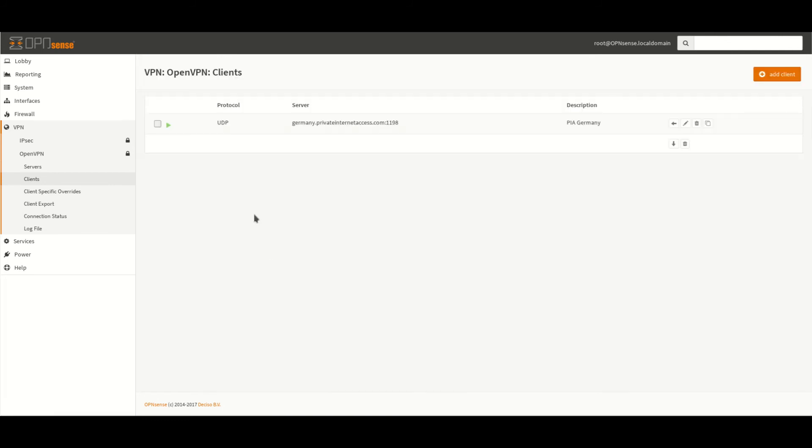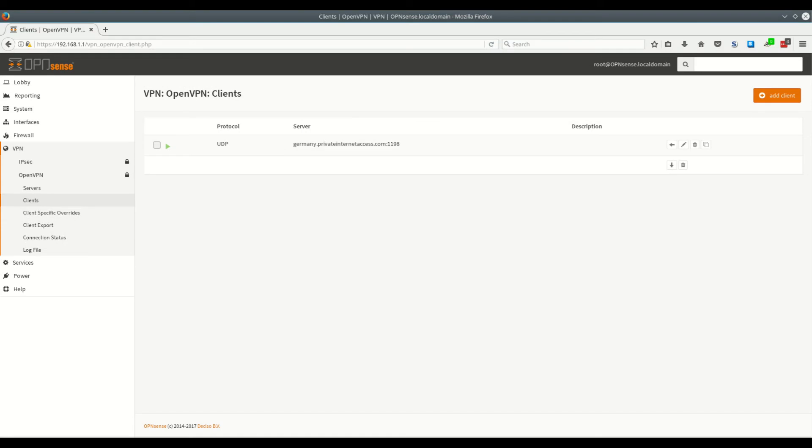And the following screen you'll see pops up with the entered VPN client. Now that we've entered in all the details to access the VPN server we want to check and make sure that the connection is active on OpenSense.